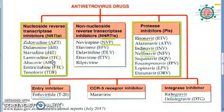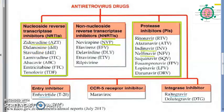AZT stands for azidothymidine — it is a thymidine analog. The nucleoside reverse transcriptase inhibitor will competitively inhibit reverse transcriptase. That is why it is called nucleoside — it competitively inhibits.